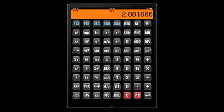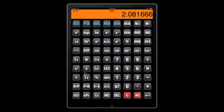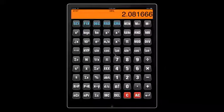So we pretty much cover the functionalities of this calculator. There are two more to really go over two of the basic operations.